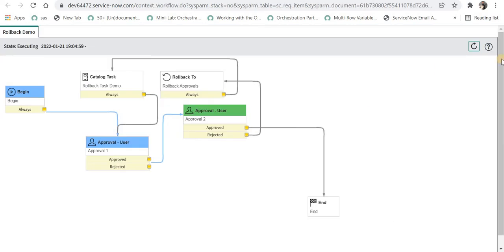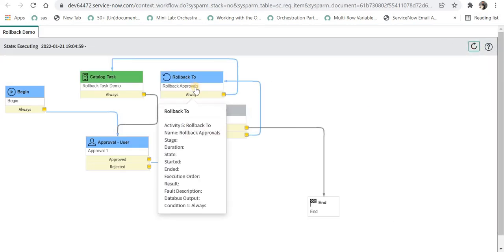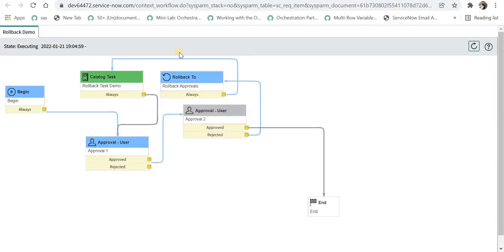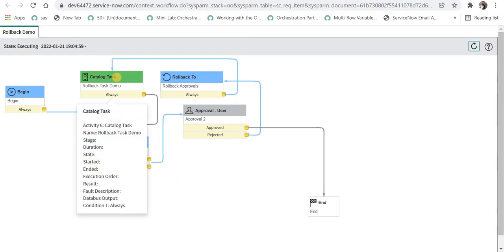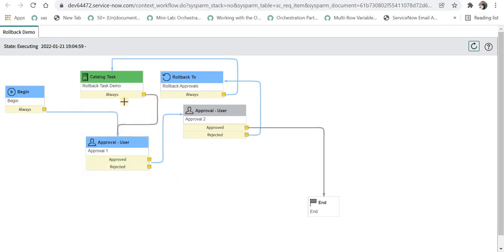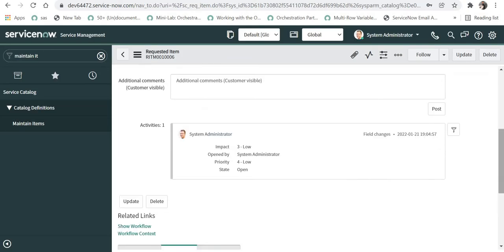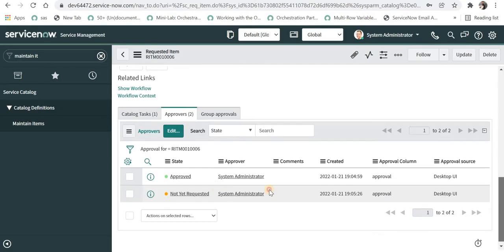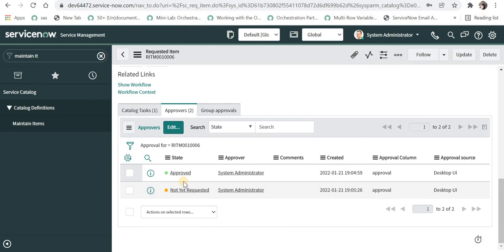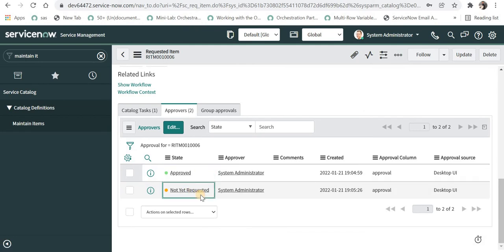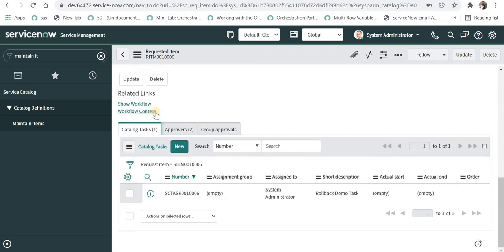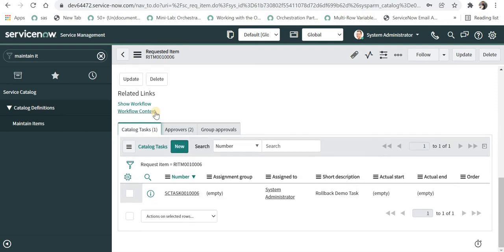And as soon as it is rejected the rollback to activity is run and catalog task is created. If we go back to the RITM you can see here the first approval is in approved state and second has been changed to not yet requested. We will see it in a minute how it changes back to their original state when the task is closed.